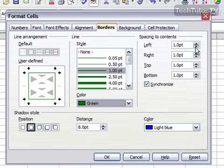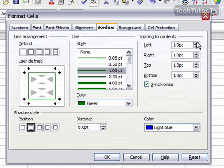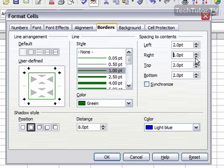The spacing to contents, this is the distance between the contents in the cell to your border. So you can increase these or decrease these. You can set them to synchronize and that way they all change at the same time. Or you can take this off and then you can make individual changes.